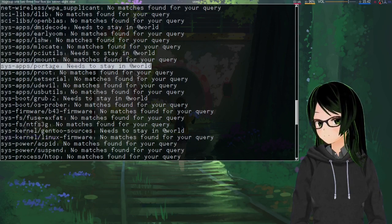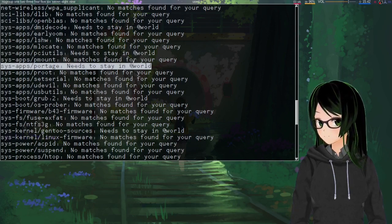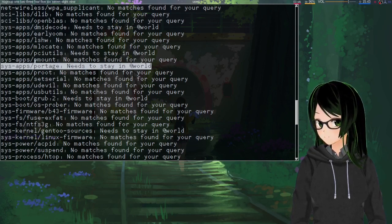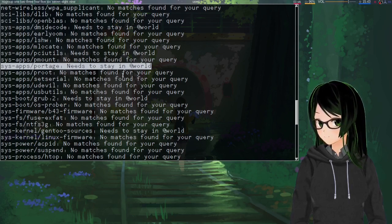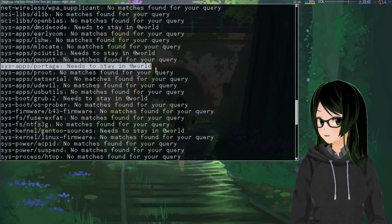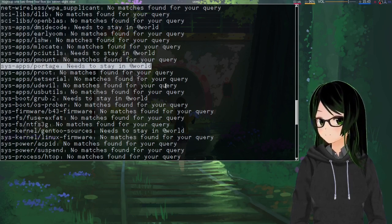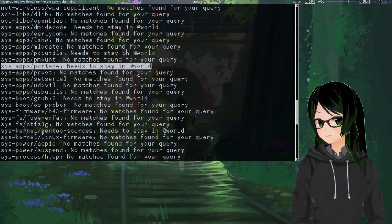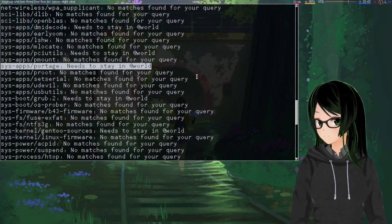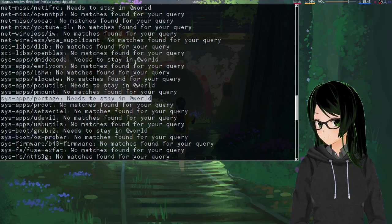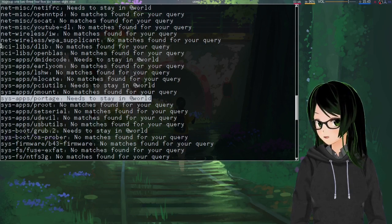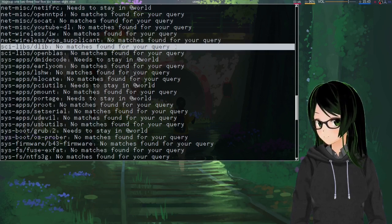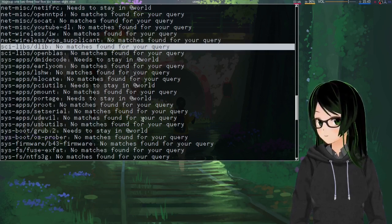So, it's saying that Portage needs to stay in the world file, but because Portage is supposed to be pulled in just by the system or whatever, it's generally recommended to not have that in your world file at all. I just didn't know that initially, so most of my Portage upgrades have not had the one shot flag. You can see some others, like DLib, it didn't really find anything that depends on it.